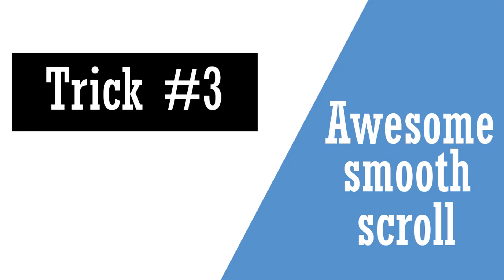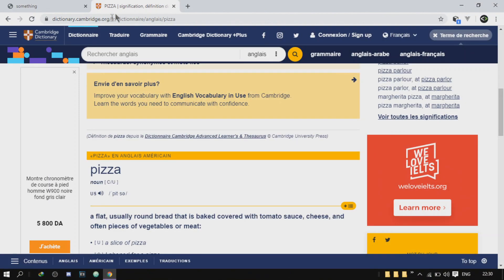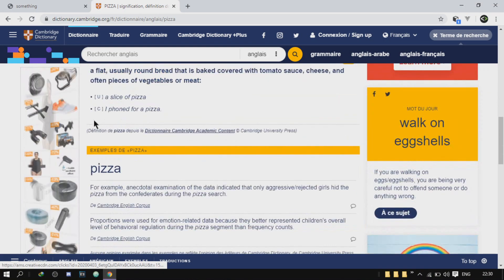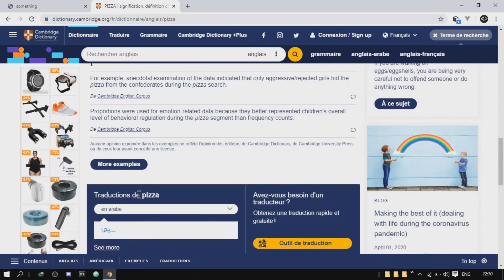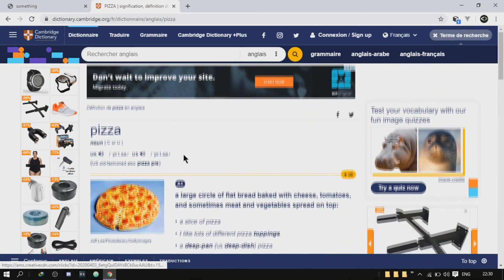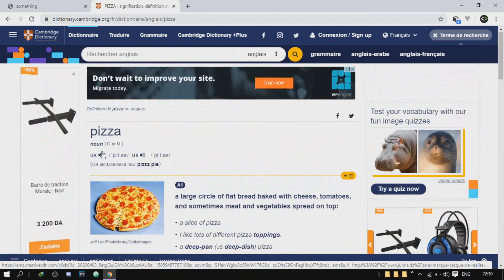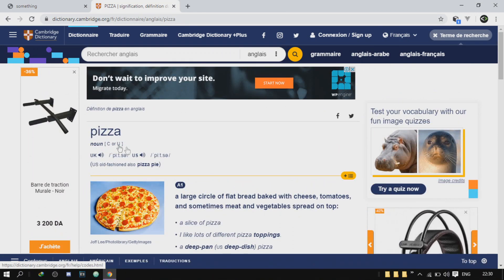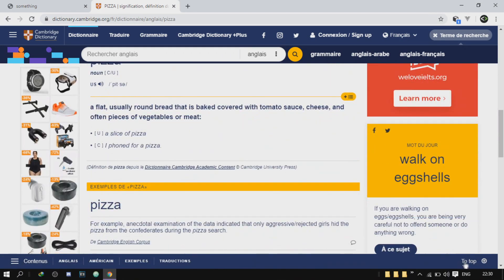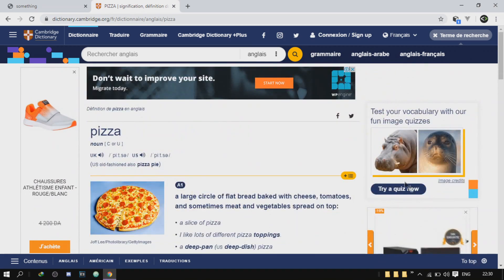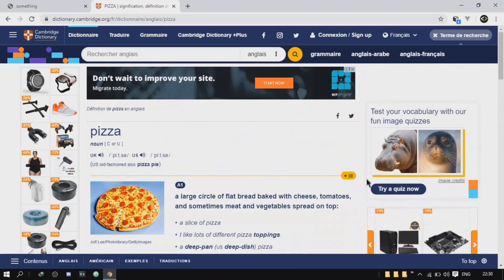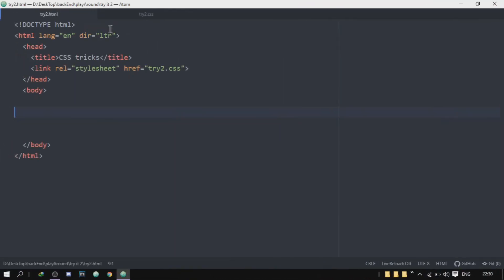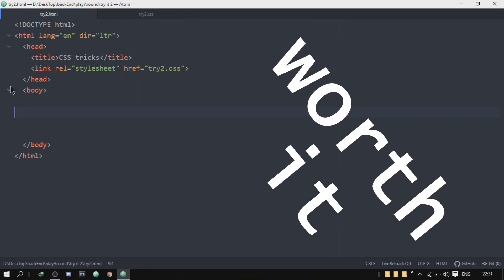Trick number three. This trick will teach you how to create this very cool scroll transition that you usually see. Let me just show you an example right here. So this is the Cambridge Dictionary, pretty popular. Just Google pizza here, and when you scroll down you can see this button right here, 'to top'. When you click on it it just takes you to the top with a very cool transition. So we have a trick for that in CSS and it's going to take you literally like one line. It's a very worth it trick.